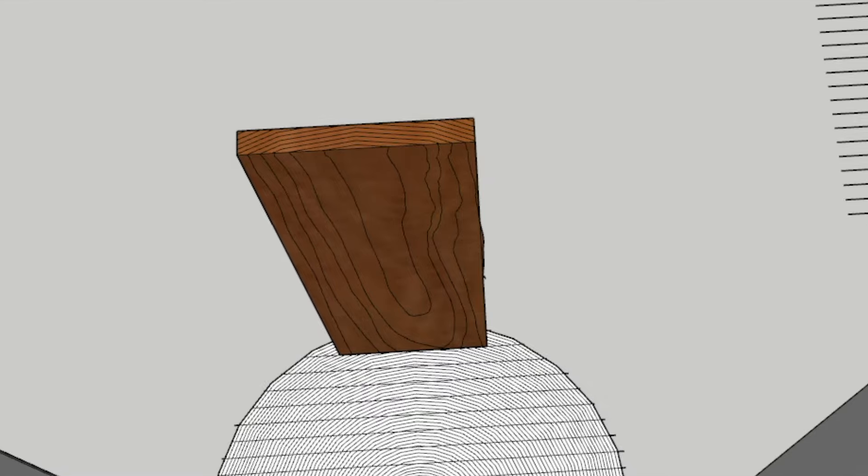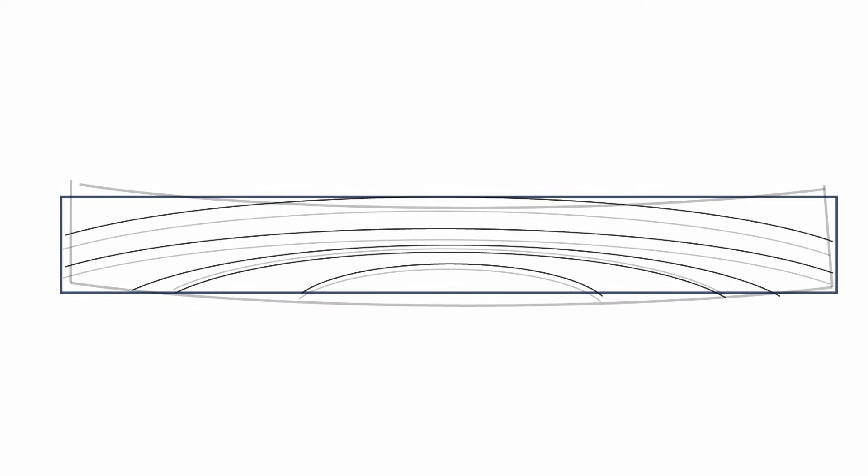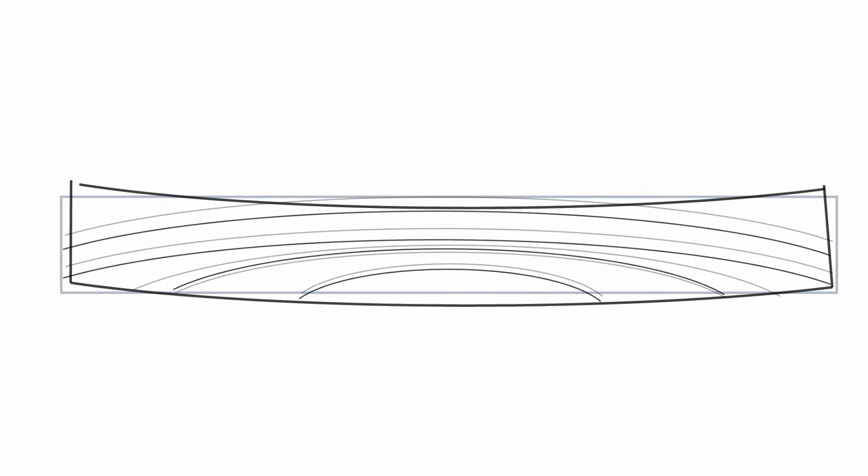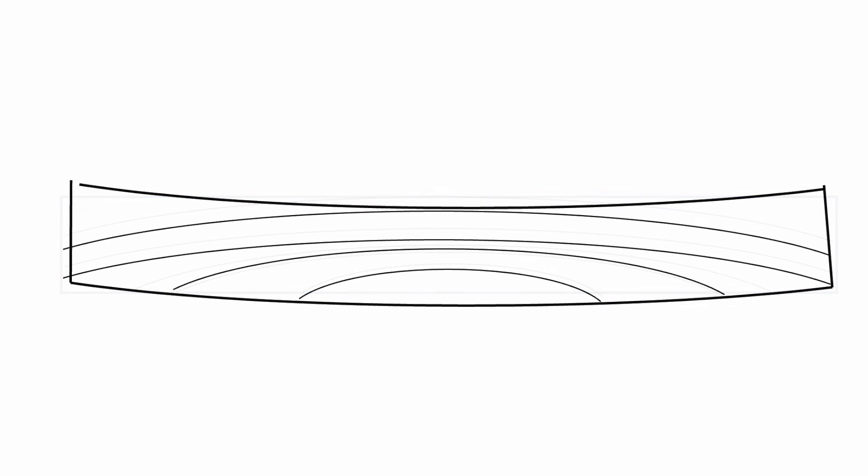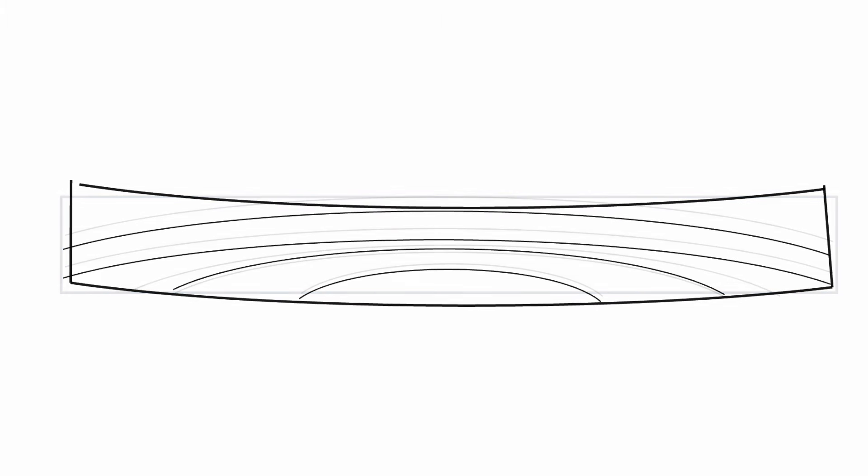A downside of flat sawn lumber is that when it shrinks when it dries it'll tend to cup because the longer grain on the outside of the board basically just has farther to go, so it's going to shrink farther than the shorter grain on the inside diameter. Hence the board will cup toward the outside of the log.